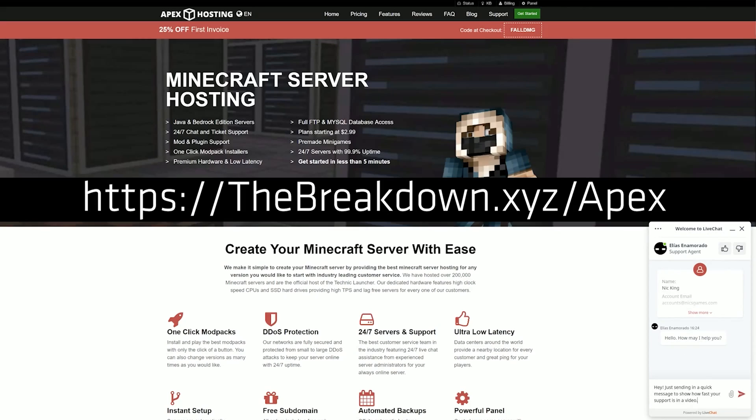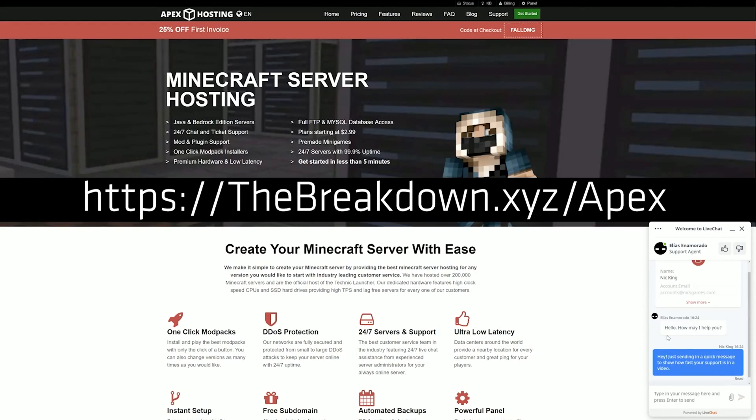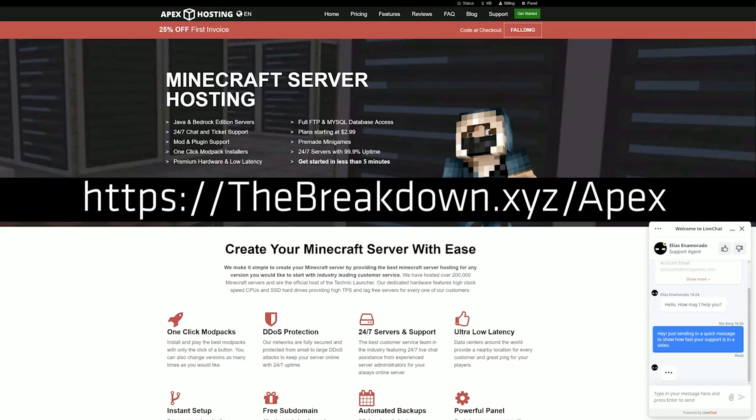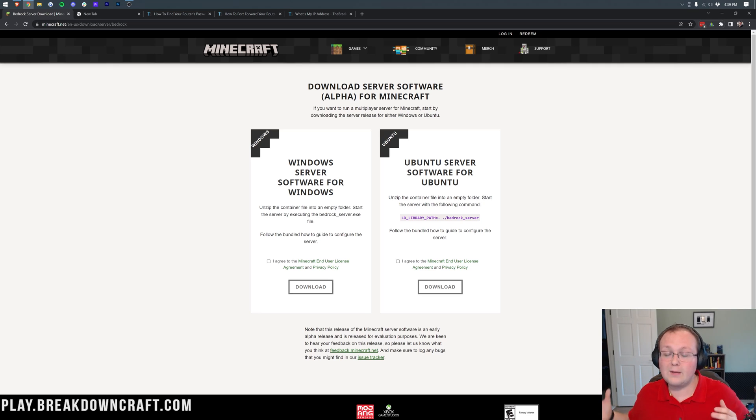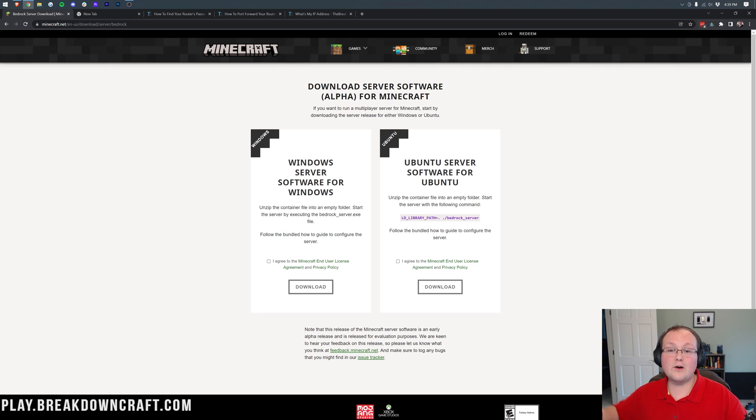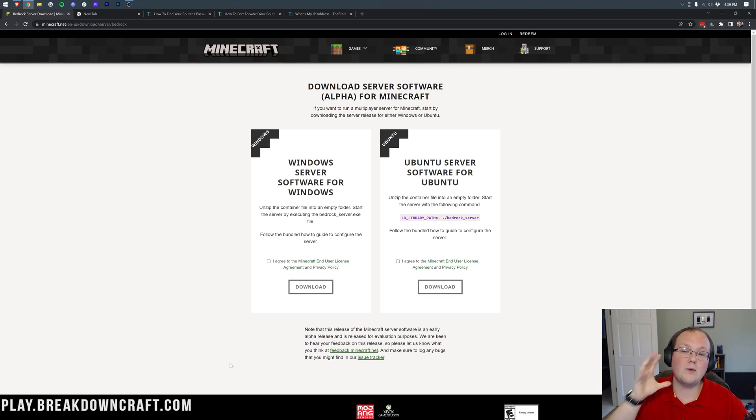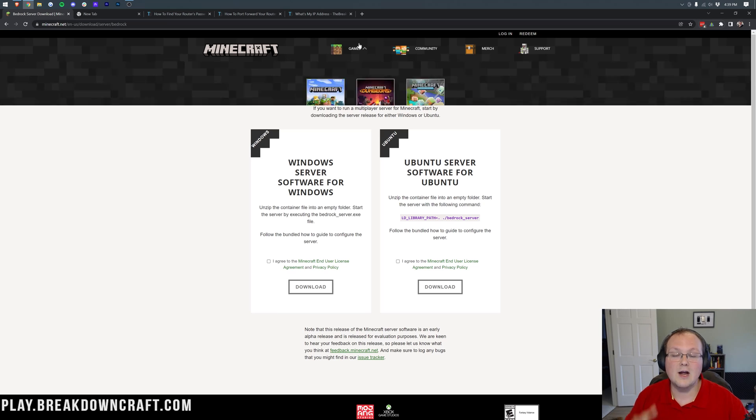Again, you can check out Apex at the first link down below, the breakdown.xyz slash Apex, to get your server up and running. However, what if you don't want to buy a server through Apex? What if you want to start a server yourself, for free, on your own computer? Well, let's go ahead and do that. First things first, we need to go to the second link down below, and that's going to take you here.